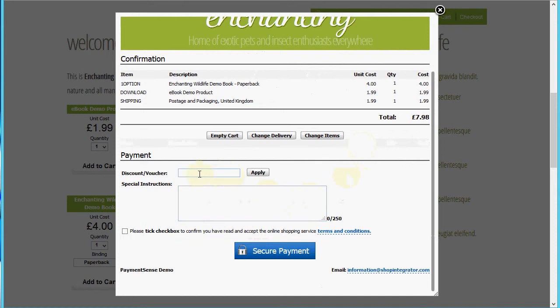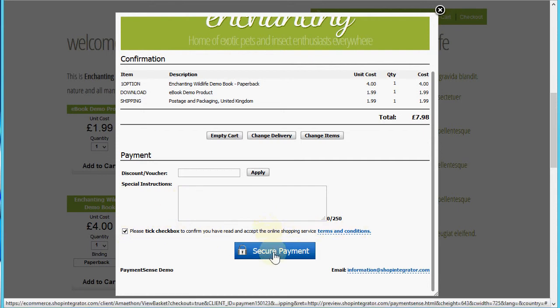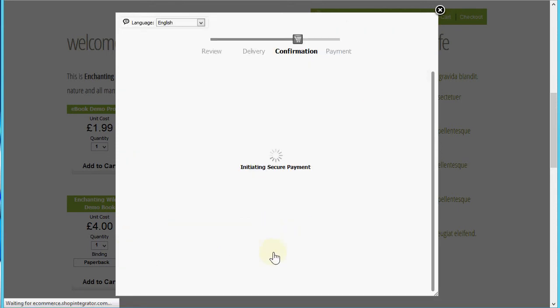You can also apply discount codes and capture special instructions, or you can switch those off if you don't want them. The customer must accept the terms and conditions, and you can set these up to link to your own terms and conditions. Now when I click the Secure Payment button it's going to transfer me to the Payment Sense secure payment processor page to enter my credit card details.